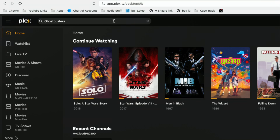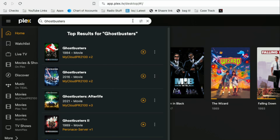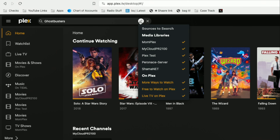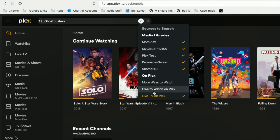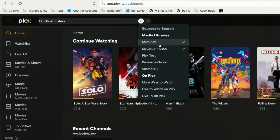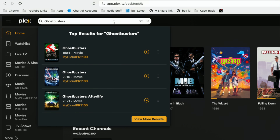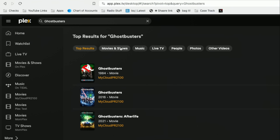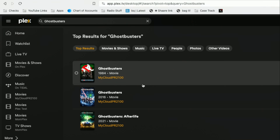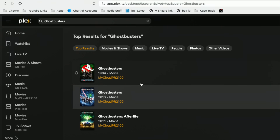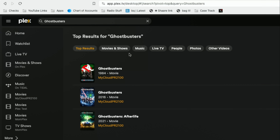Now you've got some more options. The big change here on search is if you go over to this little icon that pops up when you are in the search field, you can actually specify where search is looking. For example, I could turn off all of the free stuff if I don't want to see that. I can even turn off individual servers and only have it search on my local server. So if I go back and search for Ghostbusters, now my search results are much more narrow — only the movies on my server.